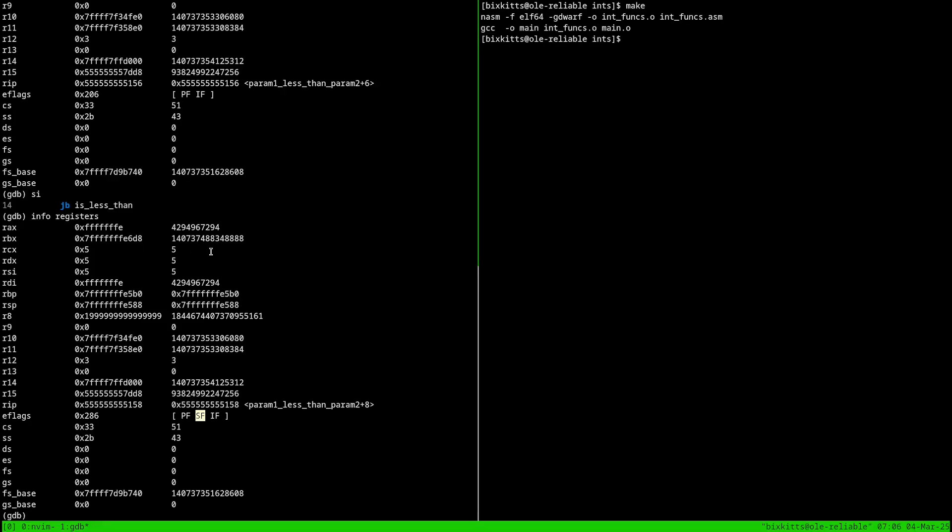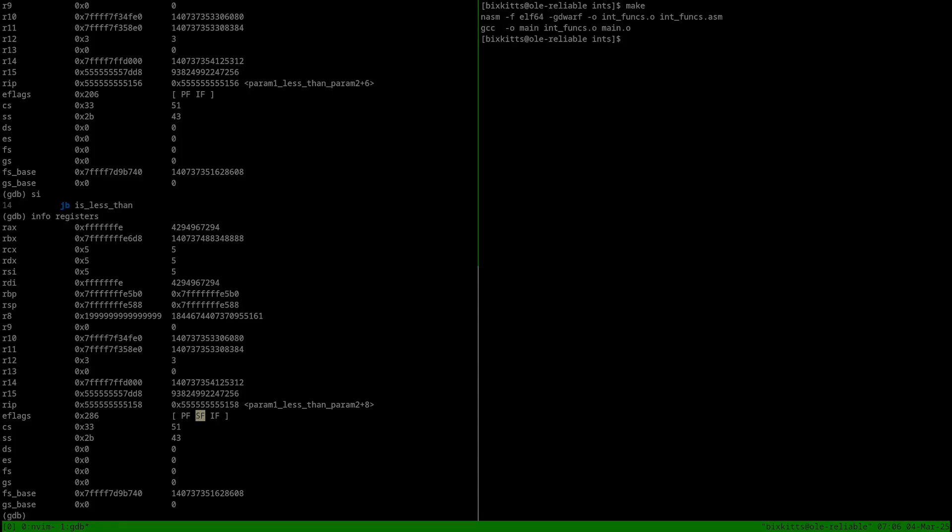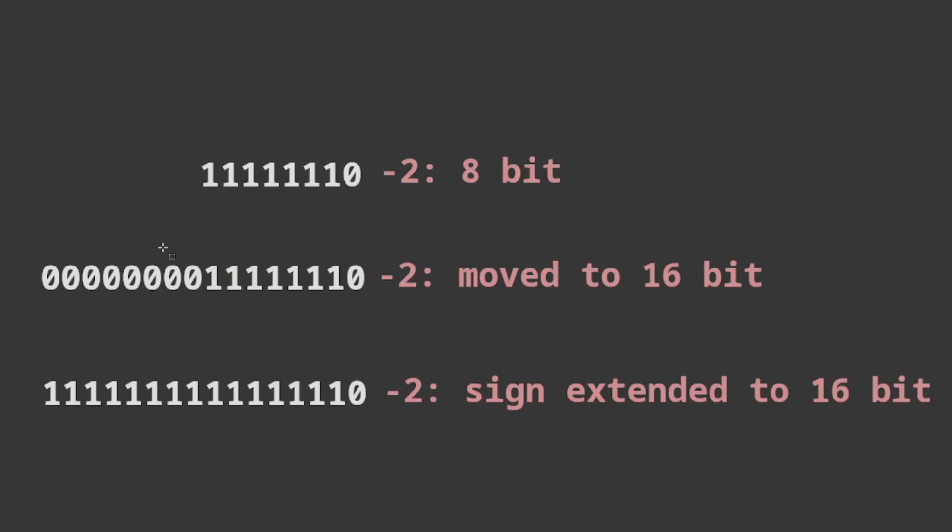One more thing to mention is sign extensions. A sign extension looks like this. It's making sure that negative numbers make sense in a bigger region of memory by extending their sign bit to fill it.